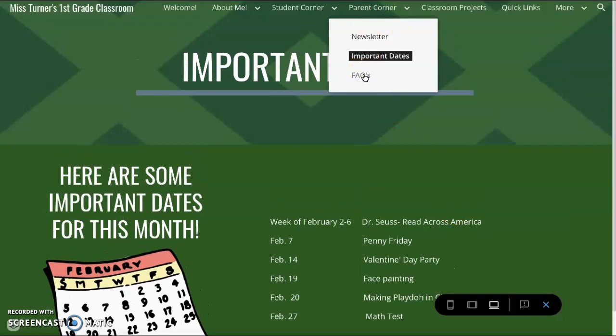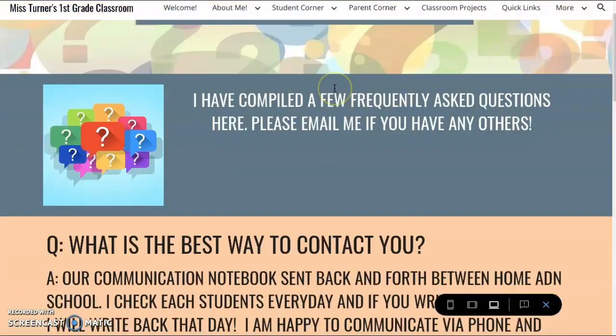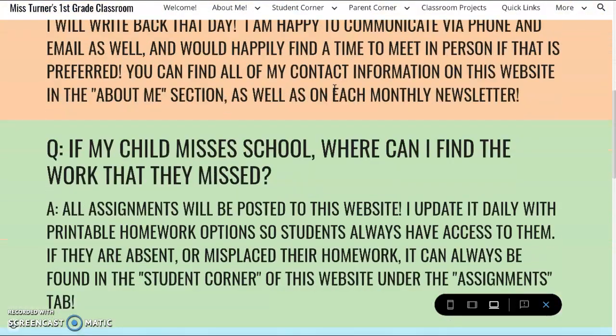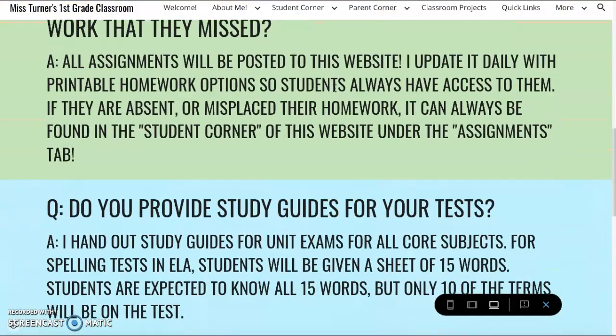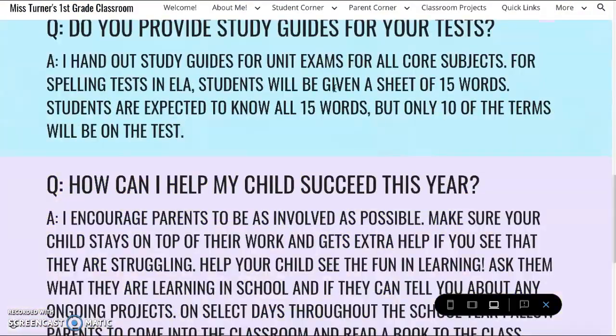Thirdly is frequently asked questions and answers that I see could be helpful.